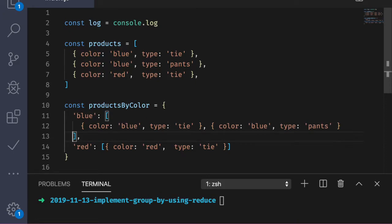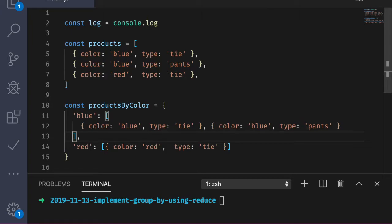So maybe the context here is you're working on a page where the user can filter the products by color. So for example, if a user clicked on blue, only blue products would show on the page. But rather than filtering through the array of products every single time, you want to build up a cache. So in other words, we want to group the products together by color. Now the question is, how could we implement this using reduce?